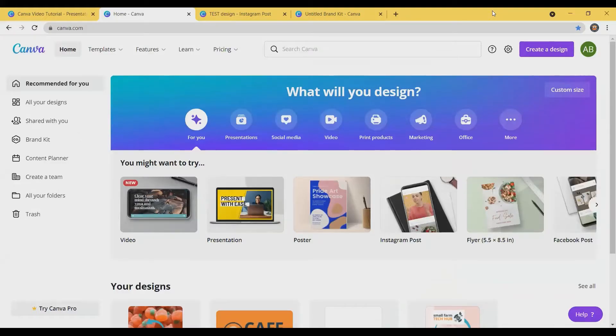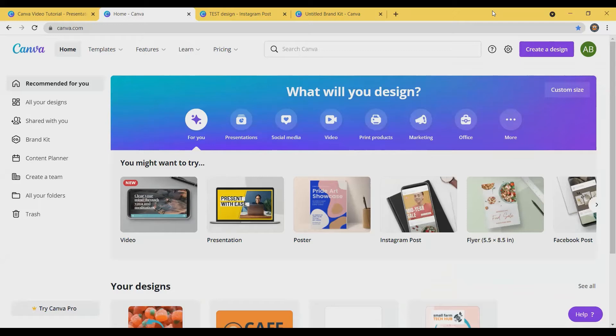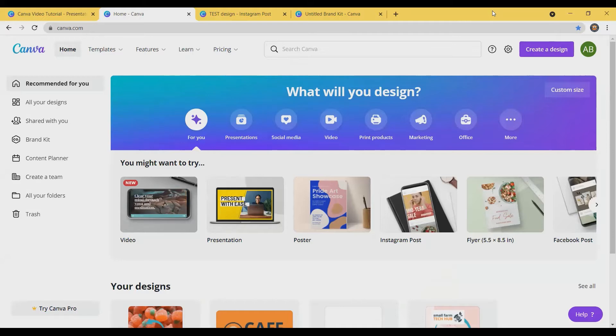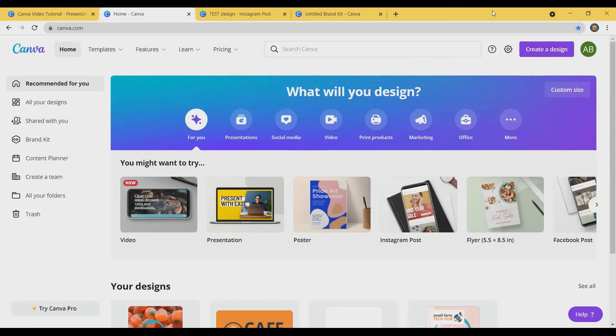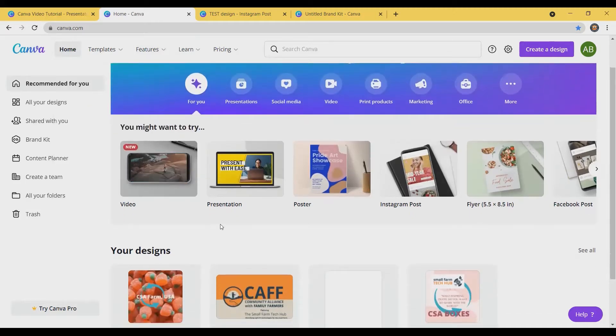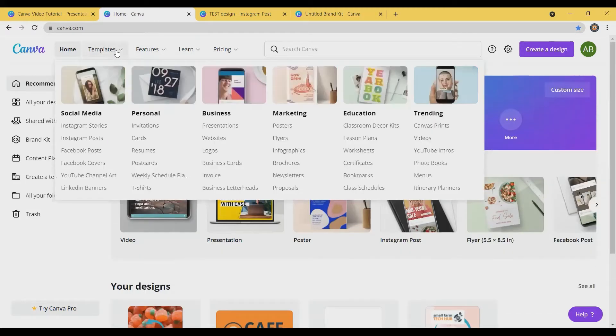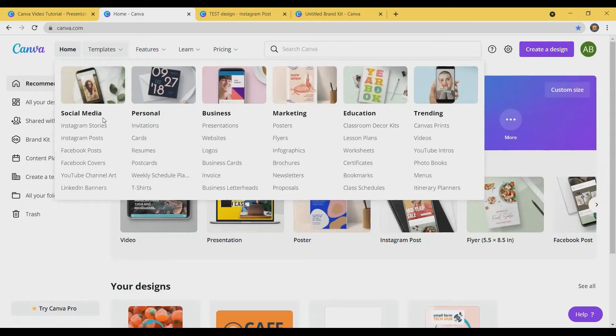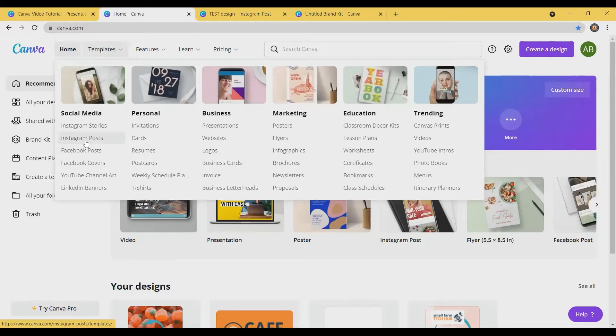There is a free version of Canva and a paid version called Canva Pro. We're going to look at the free version to start and then I'm going to show you some of the features that are included in the paid version. I do think that it's adequate for most farmers to just use the free version. So right now we're on the home page and you can see that there are a ton of different types of templates for social media, business, marketing, and right now I'm just going to do an example of an Instagram post using one of their templates.